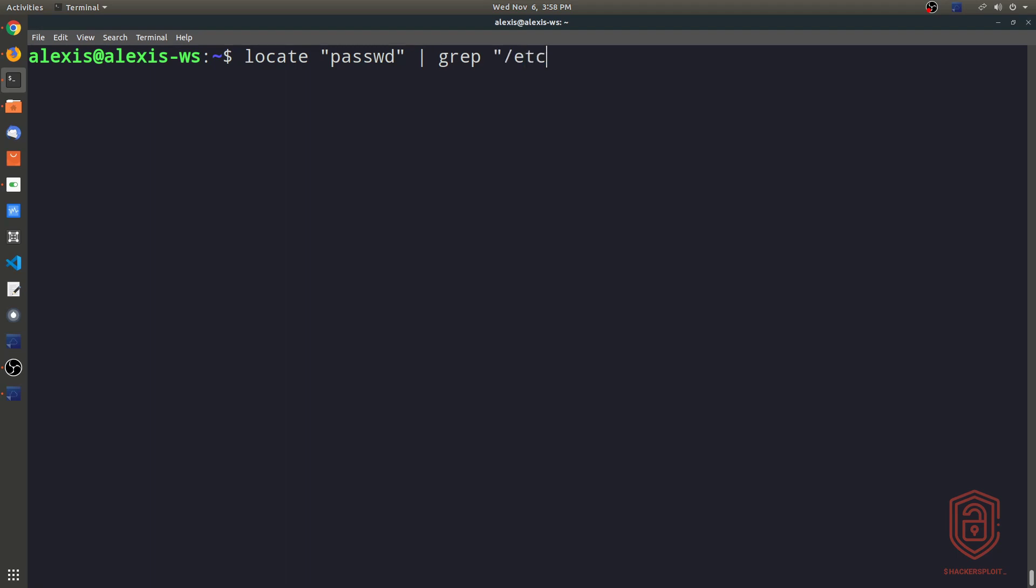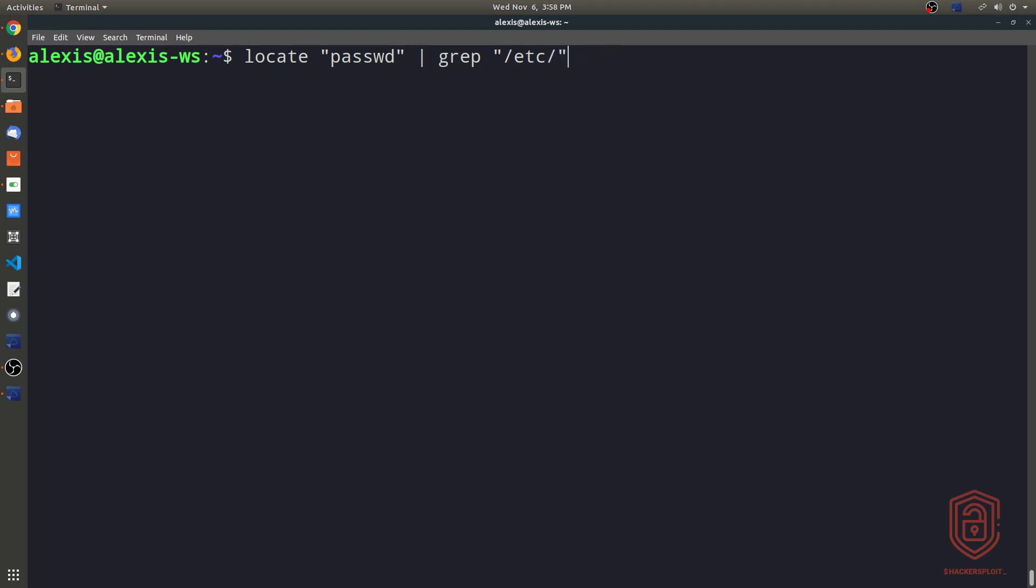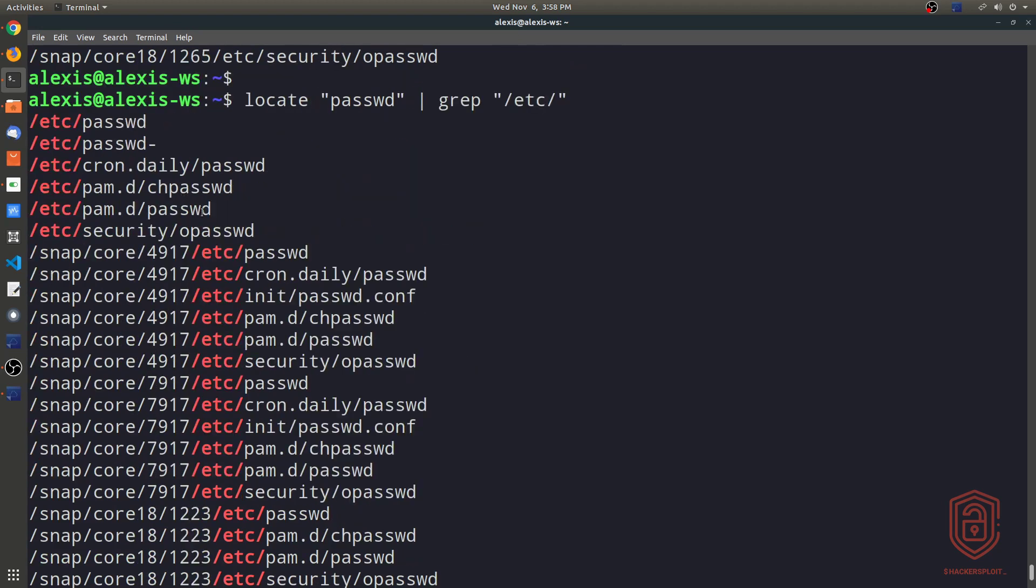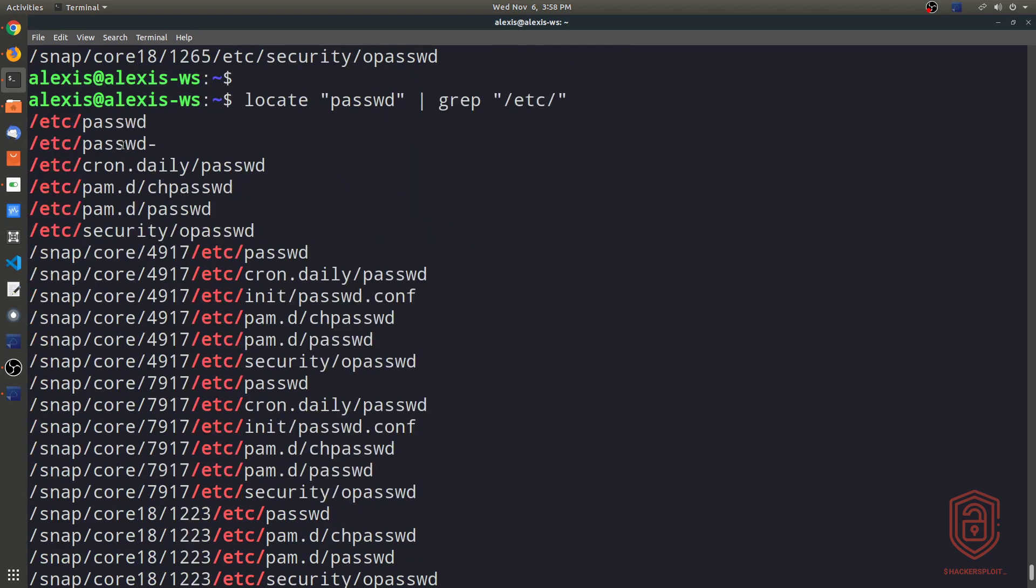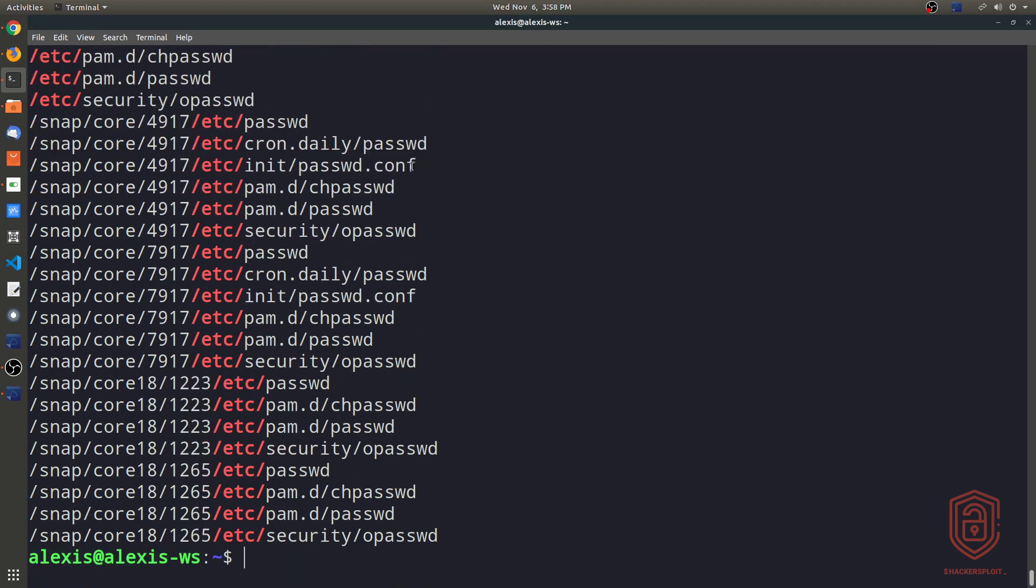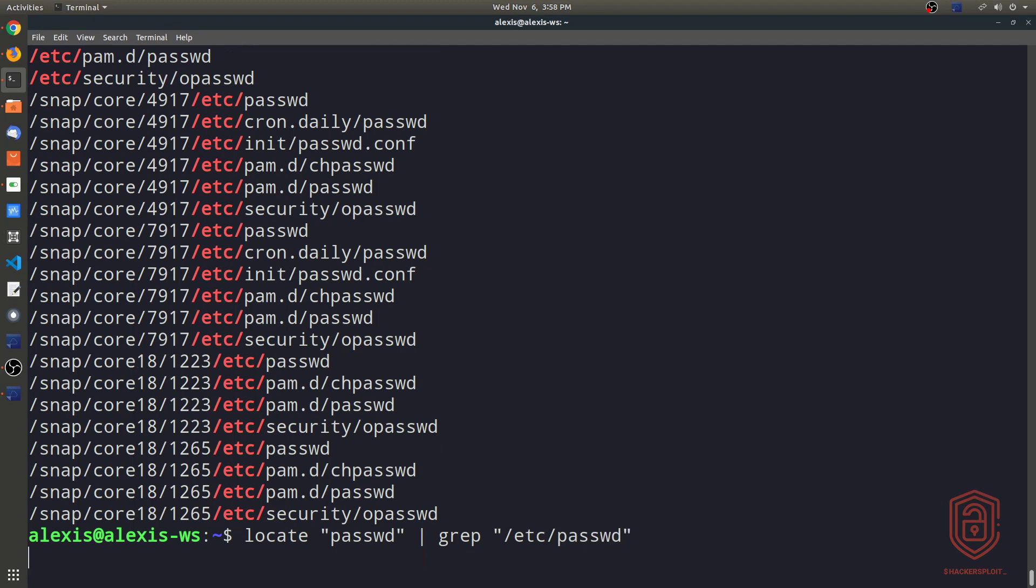So we can now say etc here. And we say password. Or we can just say the etc directory here and then we can hit close and you can see it gives us the results we're looking for. It highlights them in red or depending on the color scheme you're using in your terminal. So we can improve the efficiency of this by typing in etc password and we hit enter. So this is a file without a particular extension, which makes it relatively difficult to actually find. But you can find it relatively easily if you use grep here.